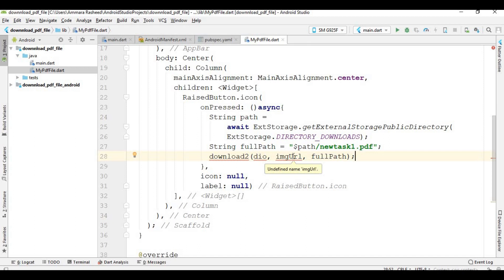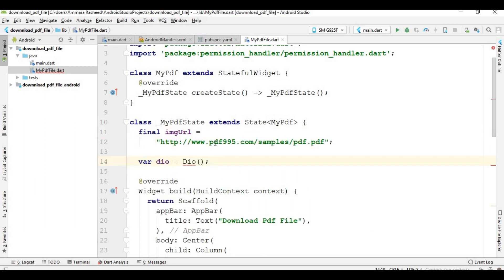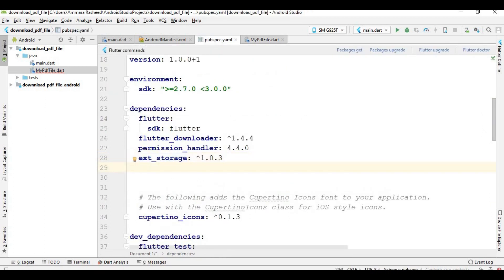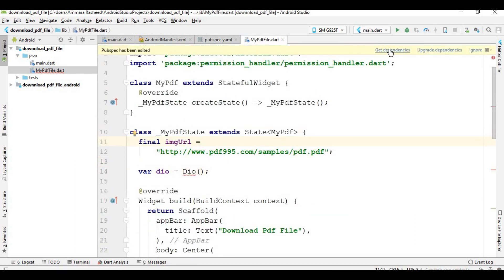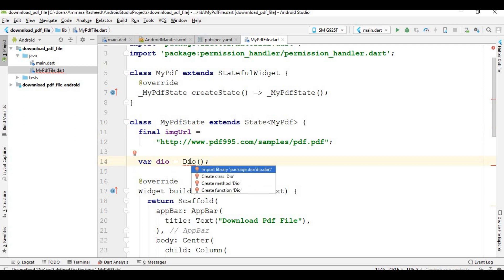Inside the download method I declare the URL of the PDF file to download, and the other class which is Dio — this class is used to download content from a URL. These are the two variables: the first one stores the URL and the second one is Dio. Press Alt+Enter to import the Dio package, then press Ctrl+S and you will see it is executed successfully.